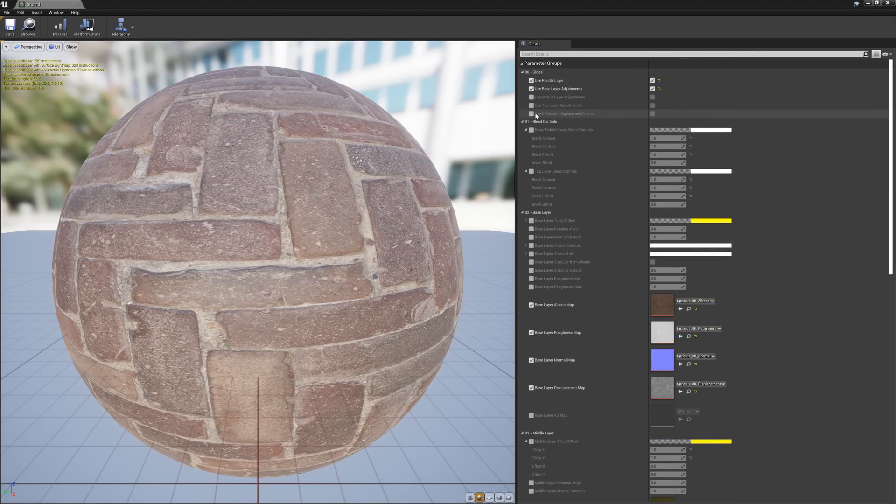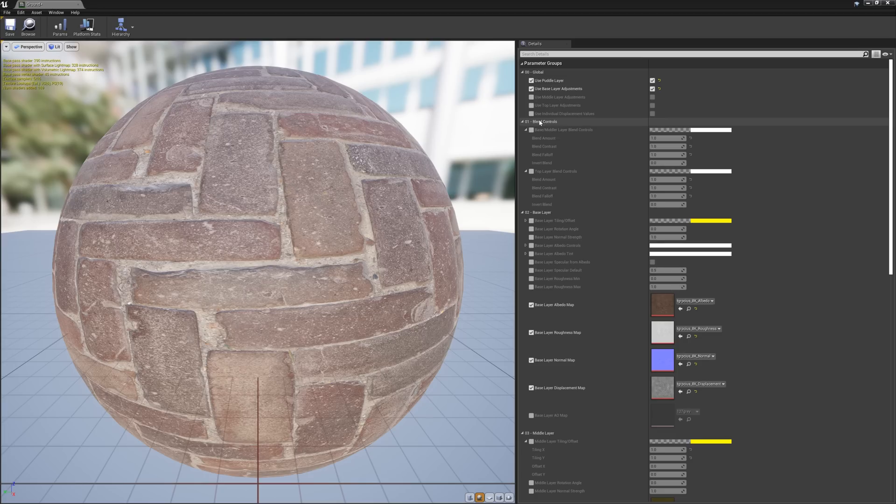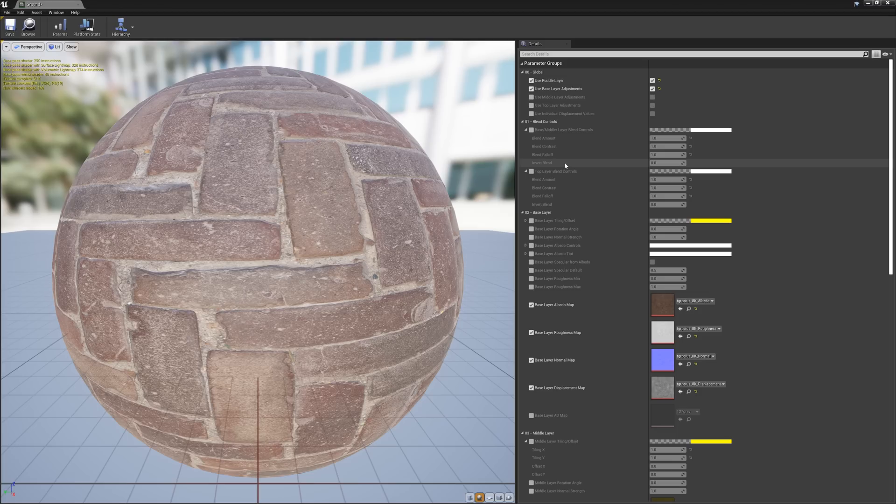Next, we have several settings that will let us adjust the appearance of our blends, including the amount, contrast, and fall off of the blend. We can also invert the blend for even more control.